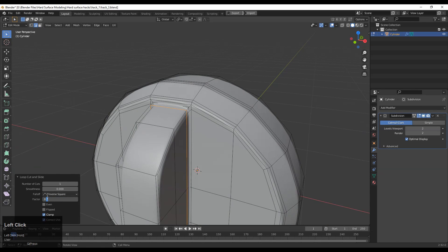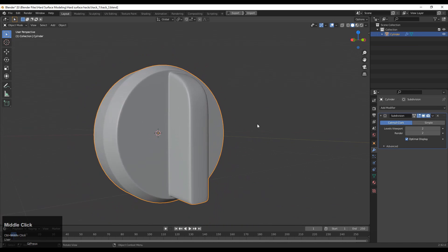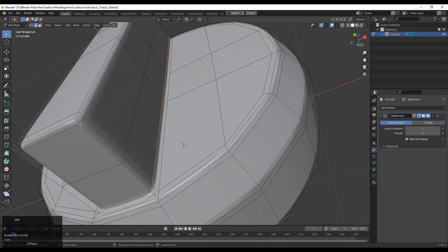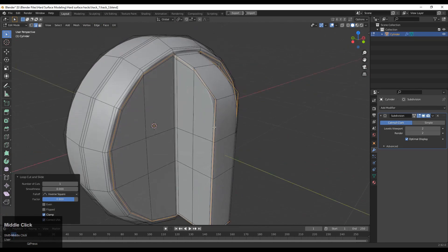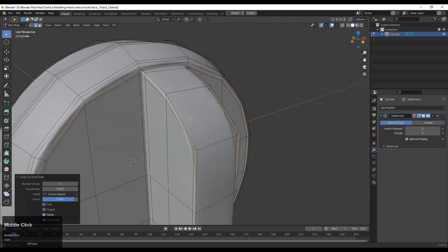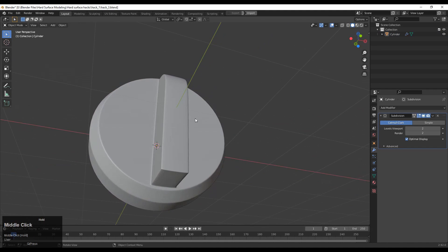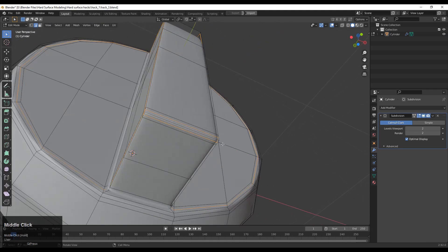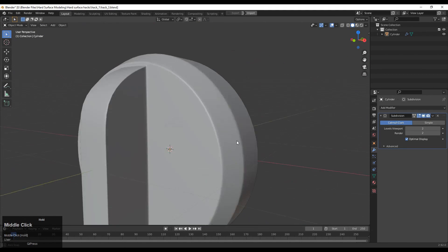If you want harder edges, add loop cuts like this. Because we have created the right loop structure, we will get harder edges all over the mesh and a more decent look. It totally depends on your design — which kind of look do you want.